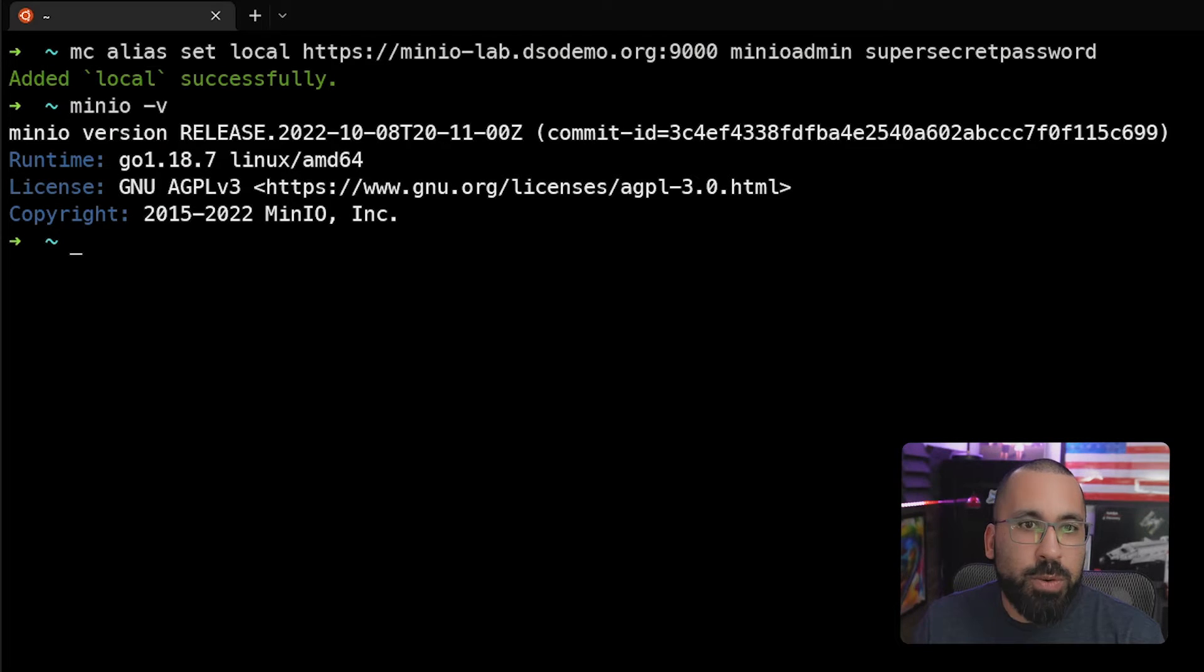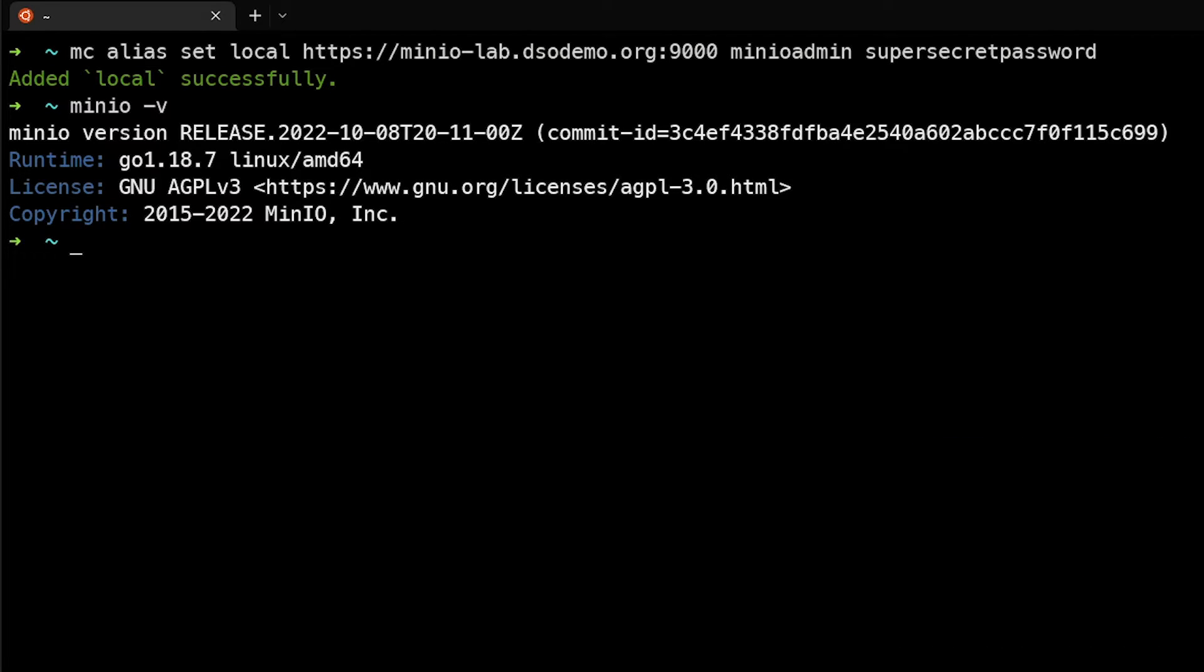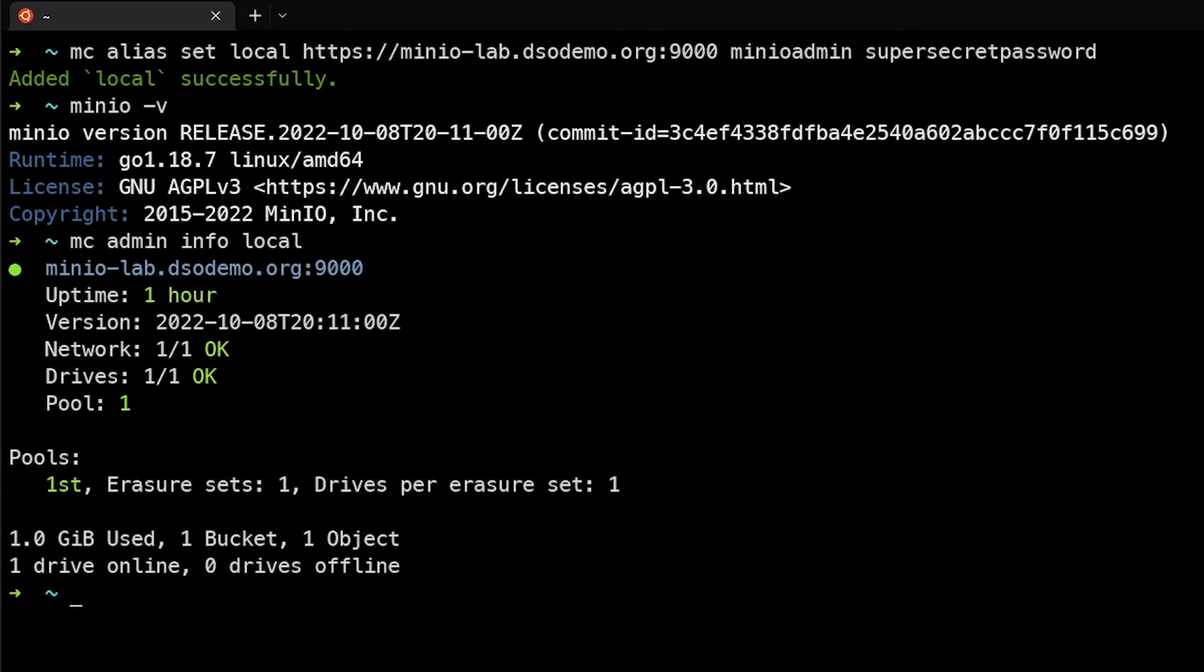We can also actually run an MC command to view that same information. So if we do MC admin info local, we'll actually see here the version as well, local version 10.8.22.